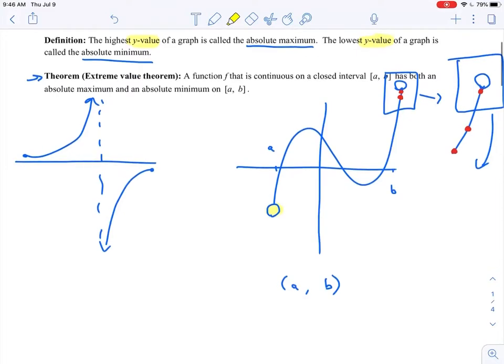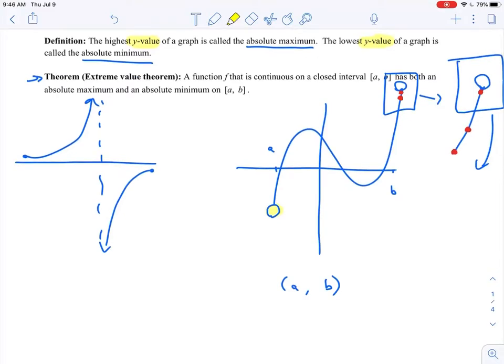That's not to say that you couldn't have a function which is either discontinuous or on an open interval that still has an absolute max or an absolute min. But the Extreme Value Theorem is a way to guarantee the existence of absolute extrema — we need a continuous function on a closed interval to guarantee absolute extrema.